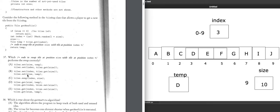Option B has the correct order. We saved index 3 and saved D in temp, so we first overwrite element index (3) with tiles at size (9, decremented from 10). So J moves to position 3. Then we set element size (9) equal to temp, putting D into element 9. That's the correct swap.